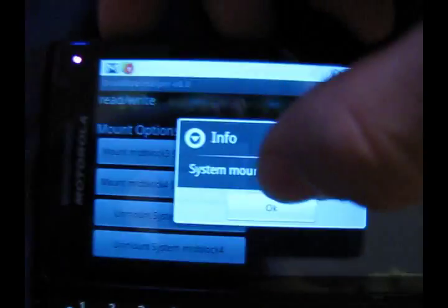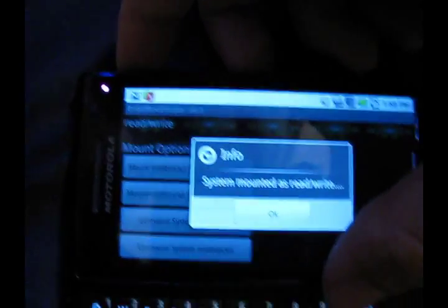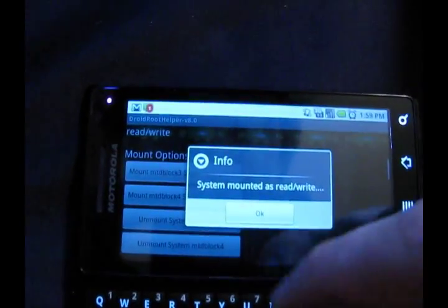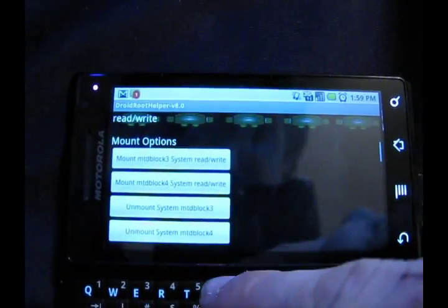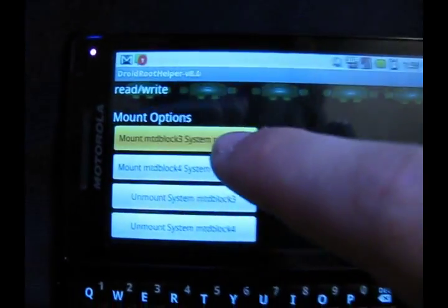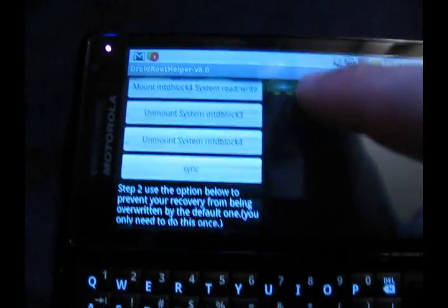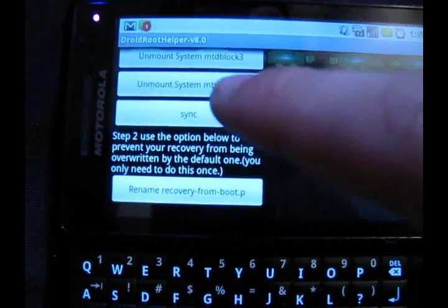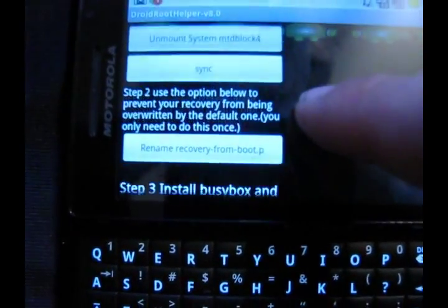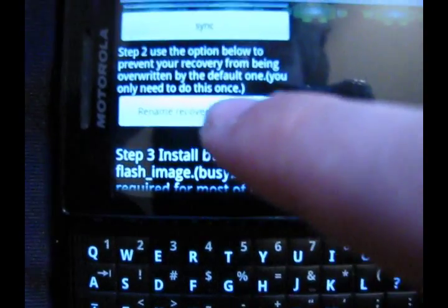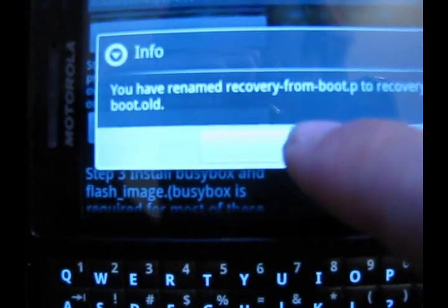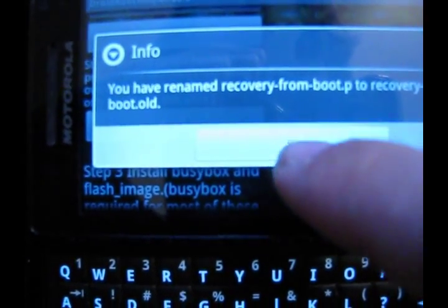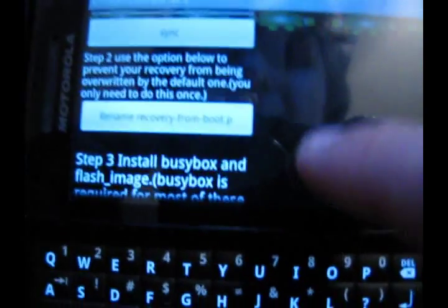Work faster, damn it. Yeah, sometimes this program force closes because it's trying to modify too much. Do the same thing with MTD Block 3. Press the sync key. Now you're going to rename this recovery so you can get the hacked recovery. And bam, renamed.